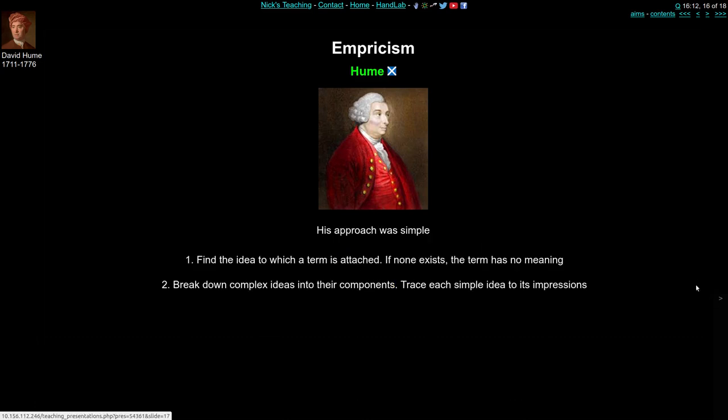Hume's approach was simple: you look at a thing and find the ideas to which a particular term is attached. If you can't find any ideas for a particular term, then it must have no meaning. Take God — if you can't link it to some sensory experience, the term has no meaning. For more complex things, if you can't break them down into components and trace each simple idea back to its sensory impressions, it really doesn't have any meaning at all and we shouldn't consider it in philosophy.